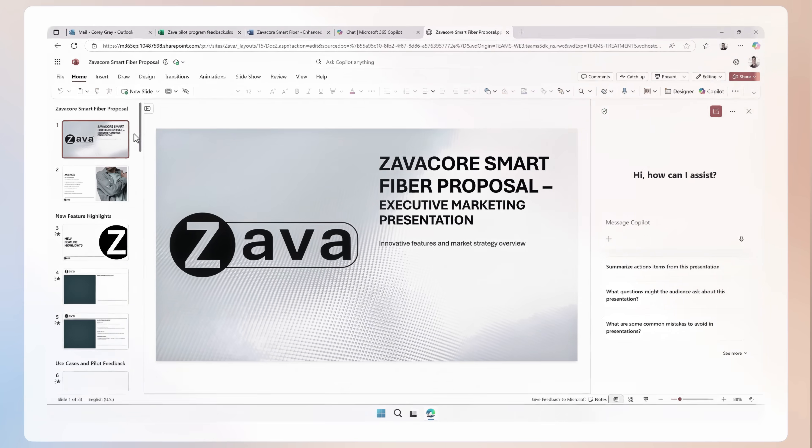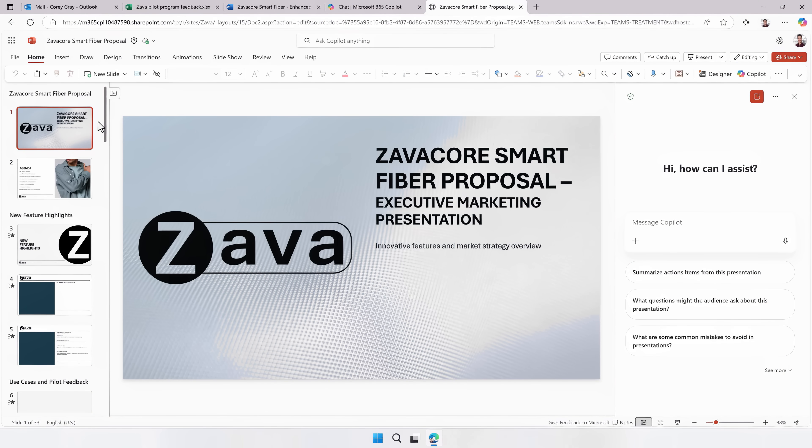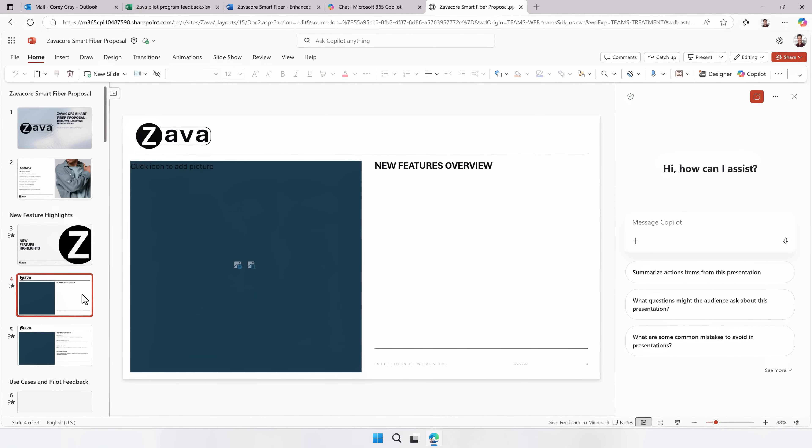So now that I have what I need to update my presentation, I'm going to move over to Copilot chat in PowerPoint. This is my deck for ZavaCore Smart Fiber and I want to make a few updates to it based on the email thread from before and what we just did in Word and Excel.